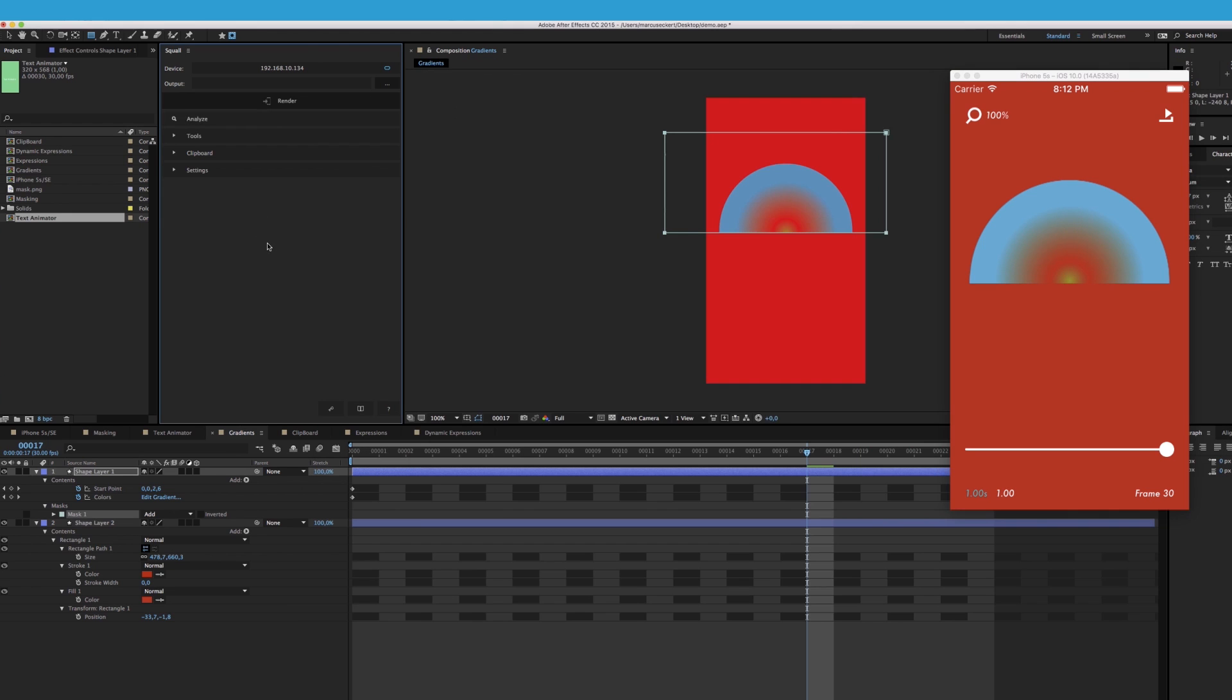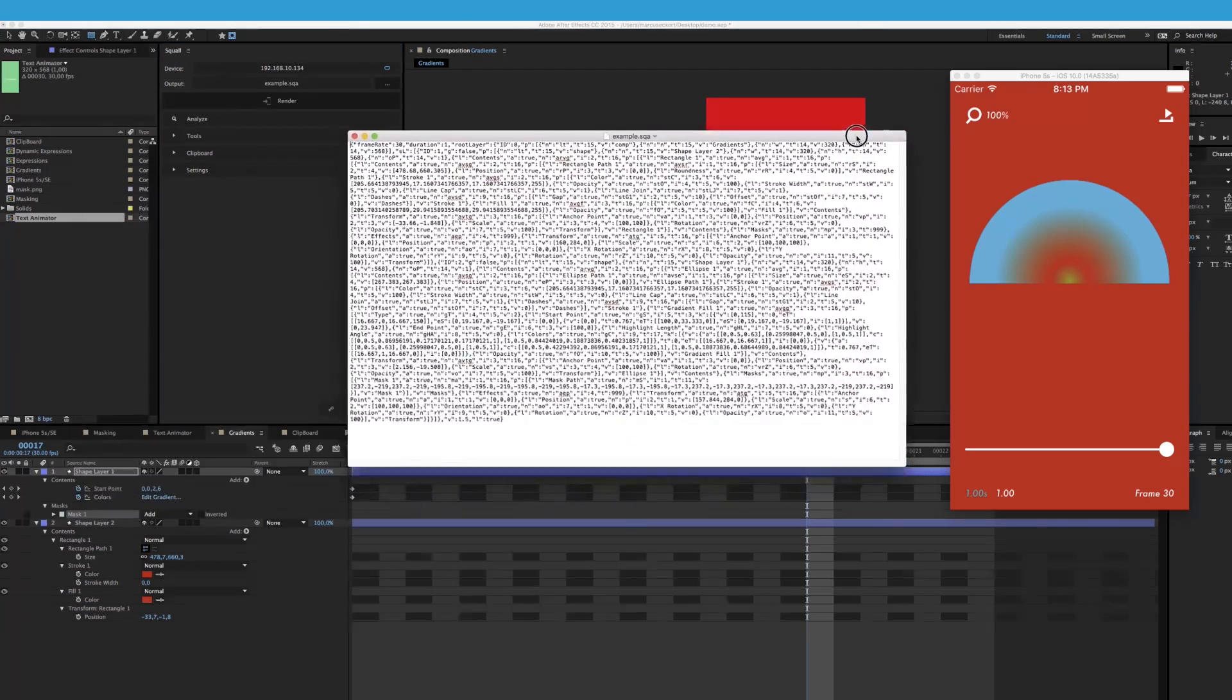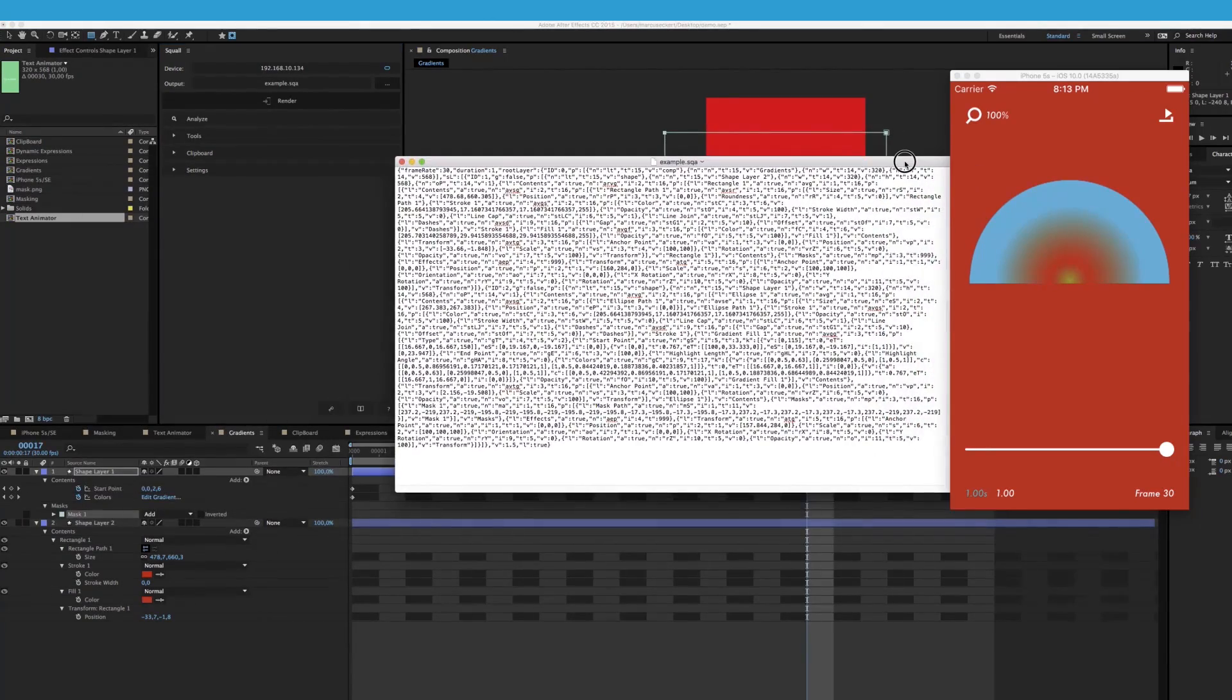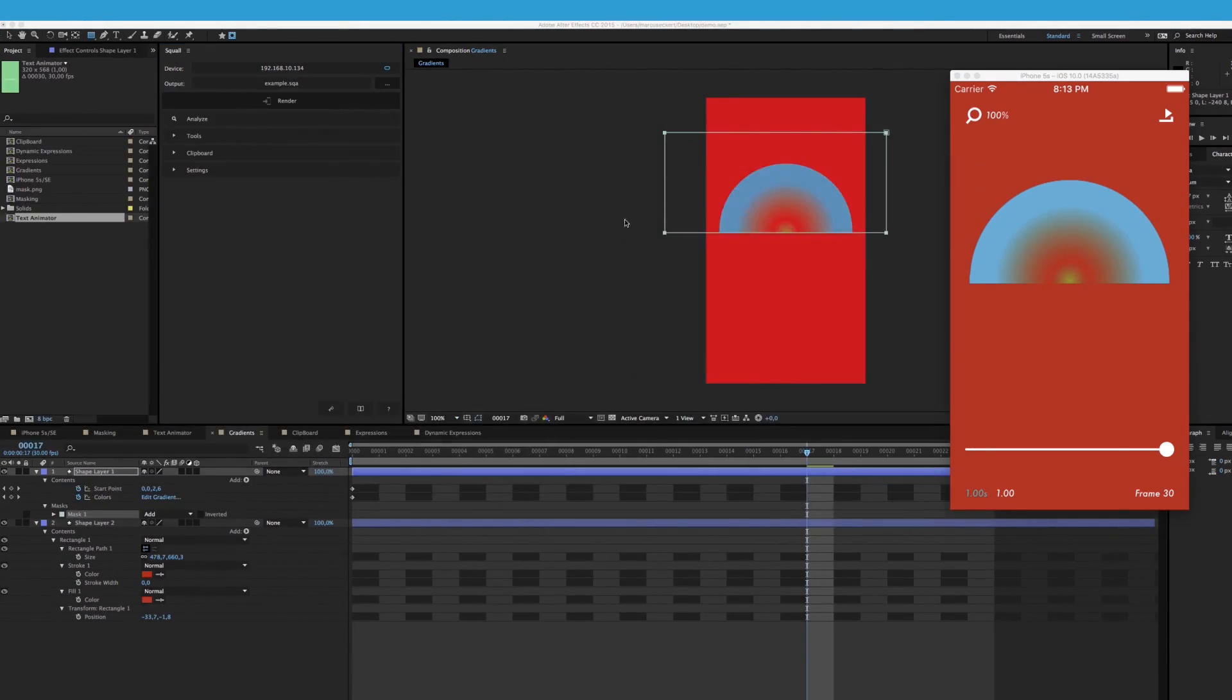And now to output any of these animations to a file, simply hit the Browse button and select the location. Whenever you now press Render, Squall will also write out a JSON file. You can take this file, pass it on to the Squall SDK, and render the animations in your own app.